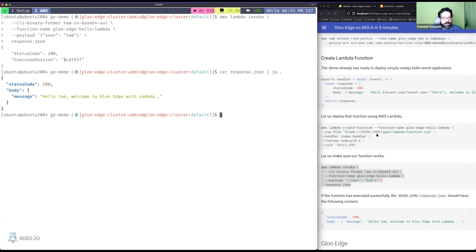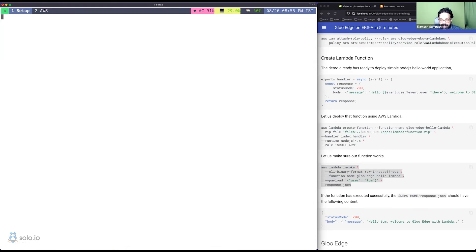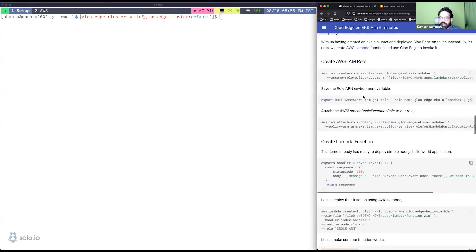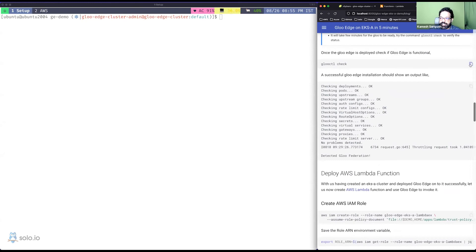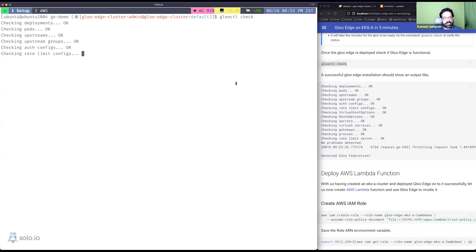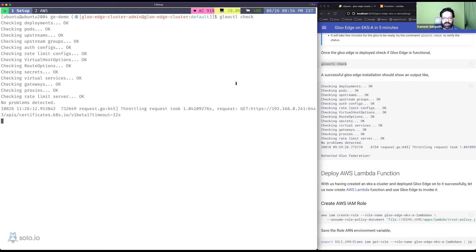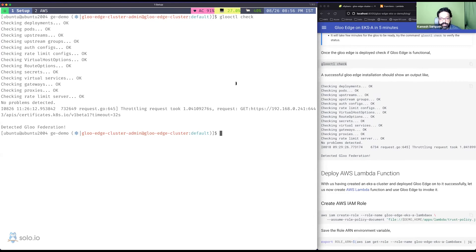Let's go back and check the Gloo installation. I think it succeeded. Let me run glooctl check — it checks deployments, pods, upstream groups, config, and all Gloo resources to confirm everything is healthy. We'll likely see one warning about federation not being configured, but we're not focusing on federation here — we're deploying an edge setup, and the cluster is up and ready.